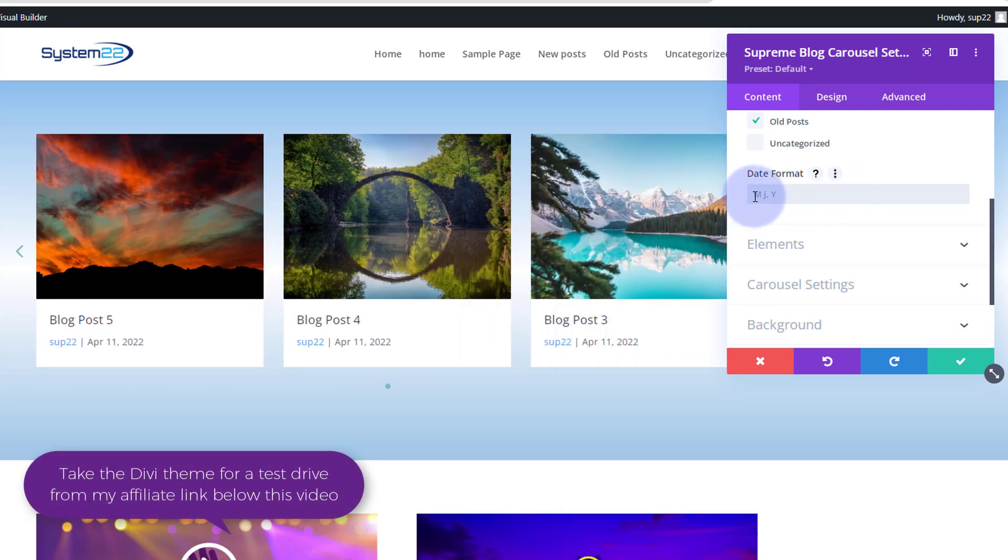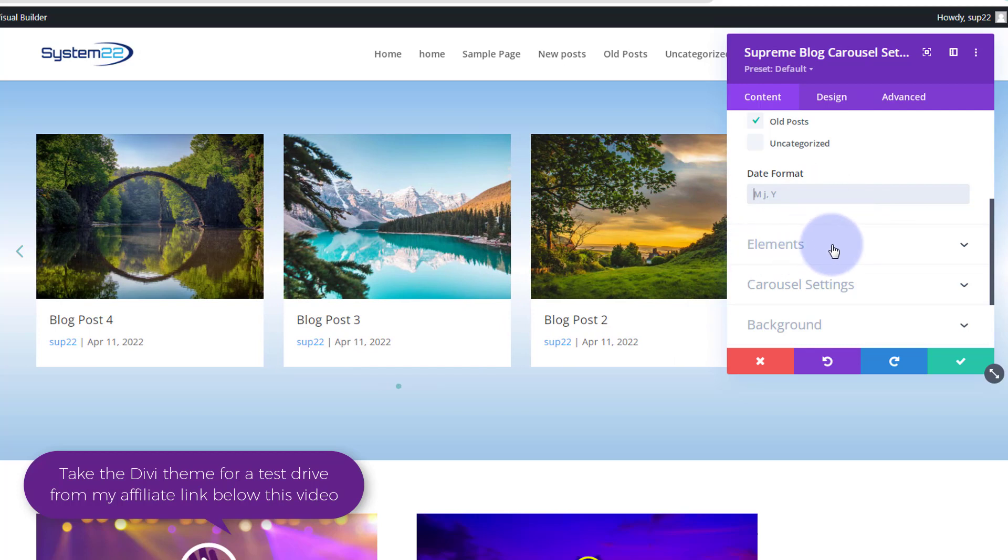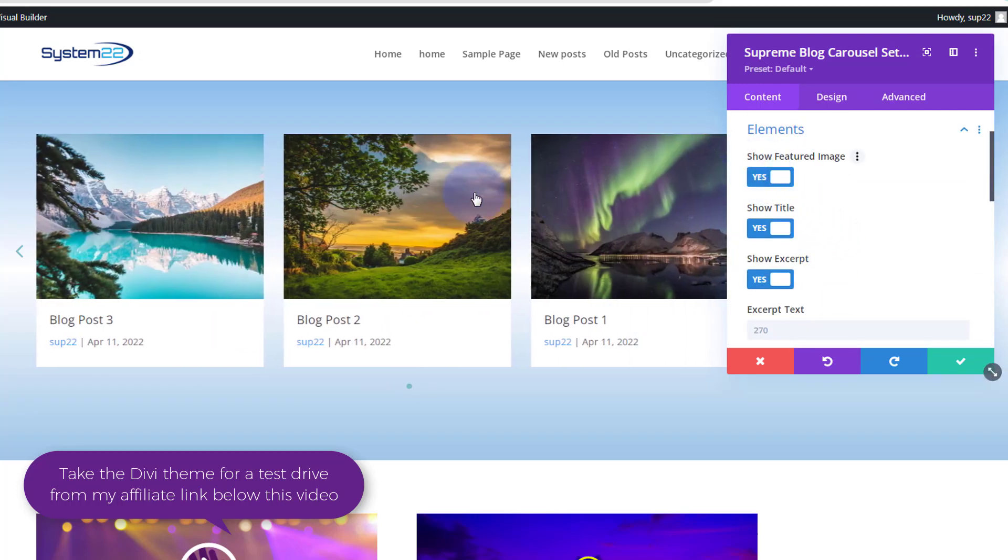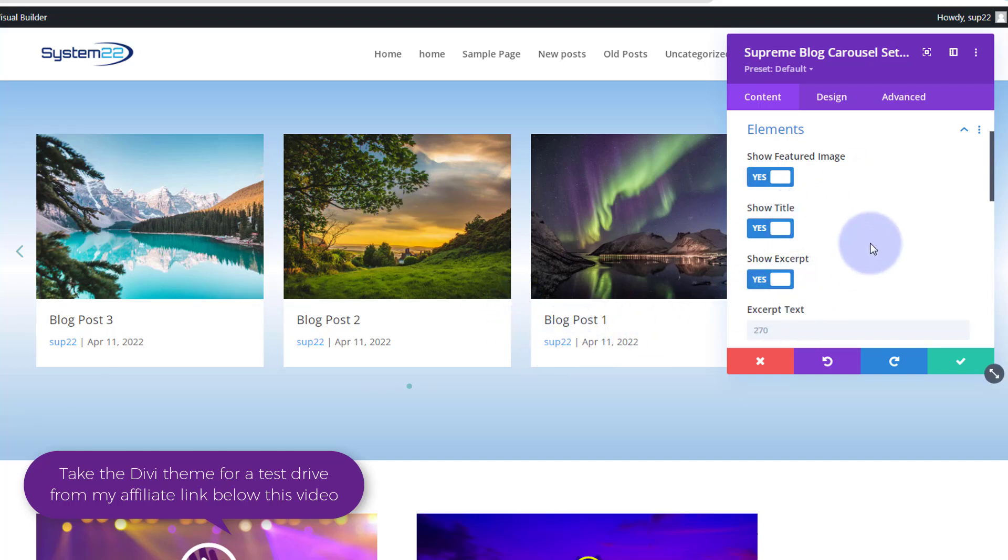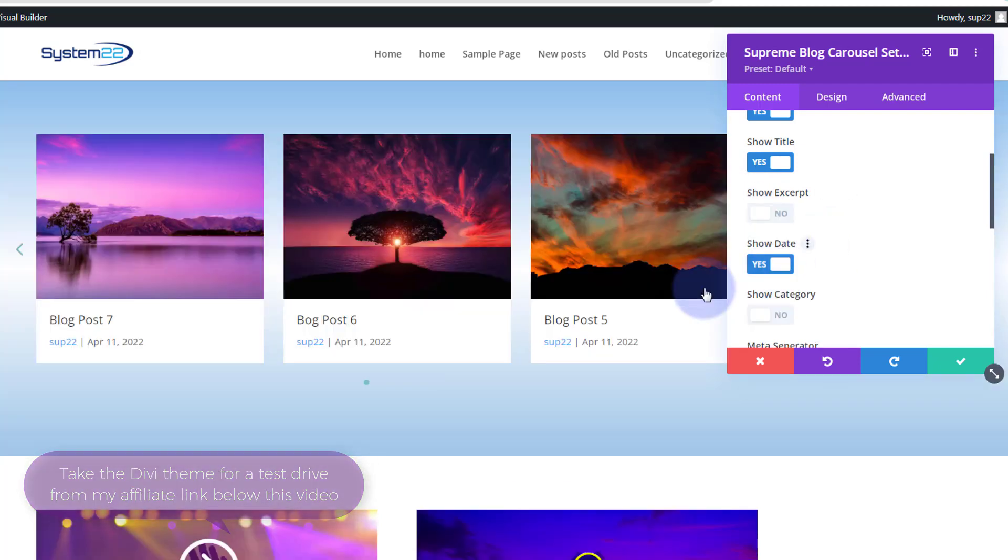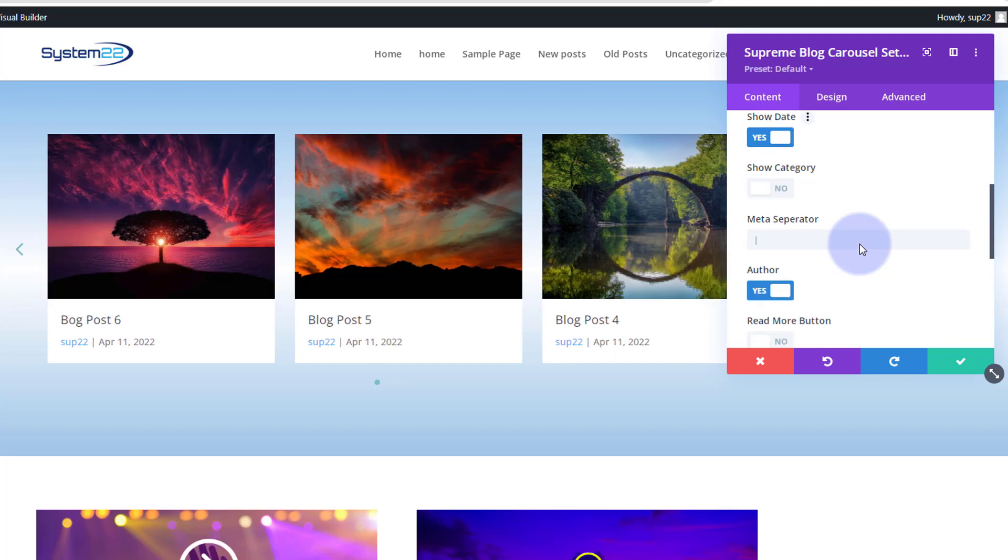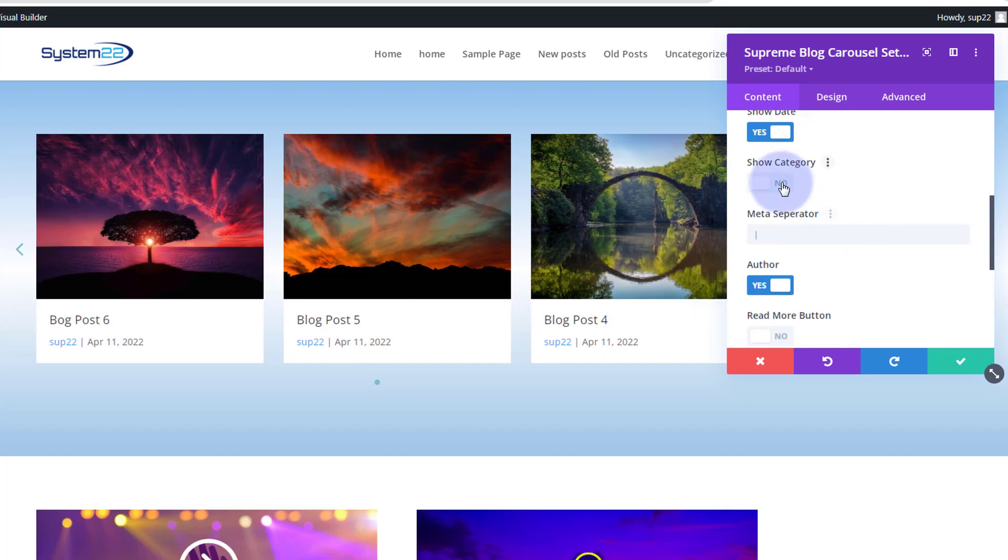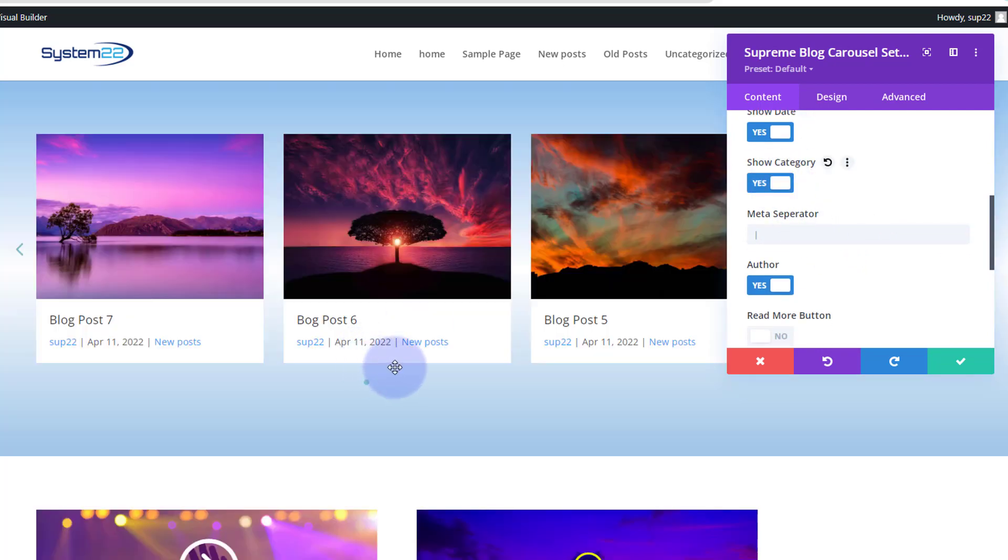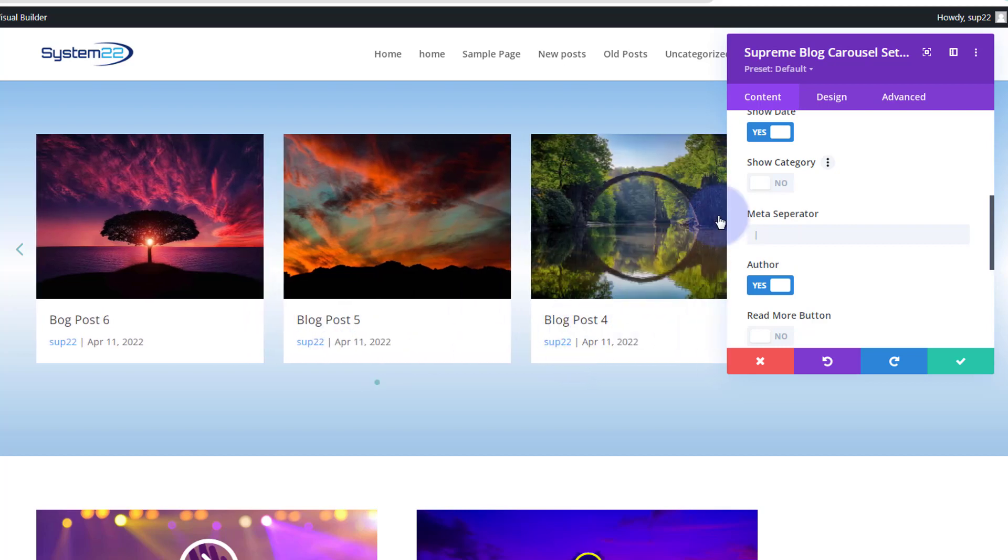You can change the format if you want to. At the moment we've got month, day, and year. Elements - you can decide whether to show the featured image that we've got here, the title, obviously an excerpt. We've got no excerpt in there so I'm going to turn that off. You can show the date obviously, and that's the author name right there. If you want to add the category, you can just add the category and it's put it right there. I'm happy to not add the category.